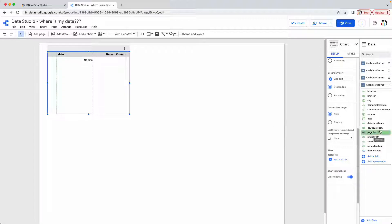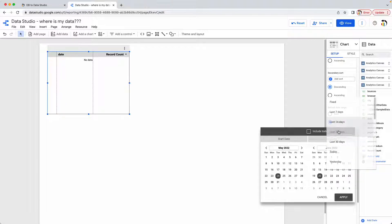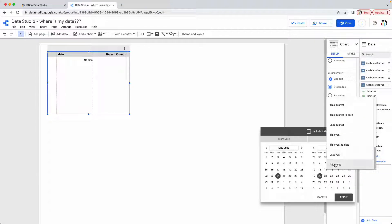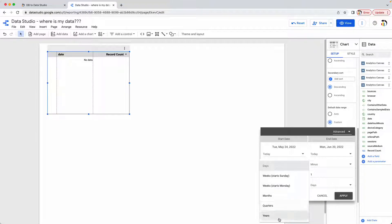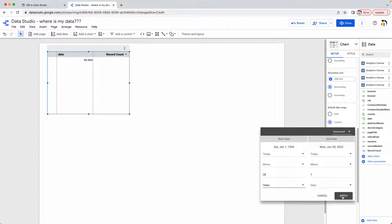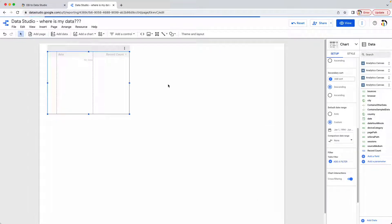So the first way to see our data is to change this filter. Let's go to custom and we'll change it from last 28 days and I'm just going to make it even the last 28 years. And sure enough, my data is going to show up.